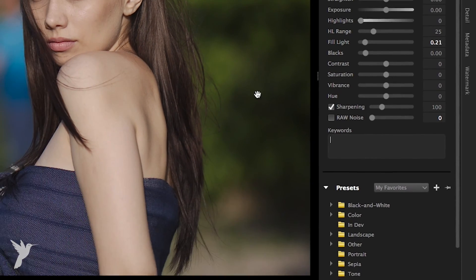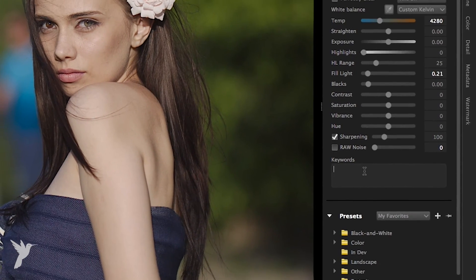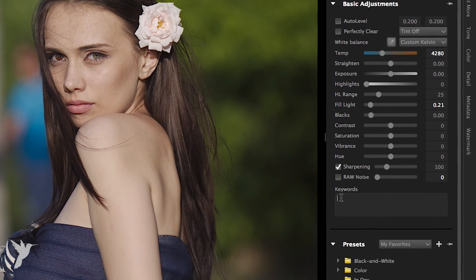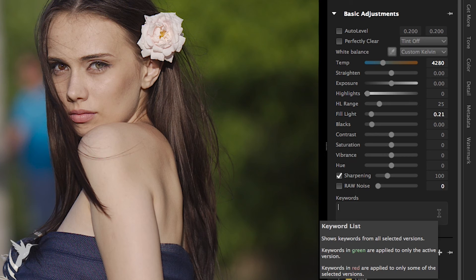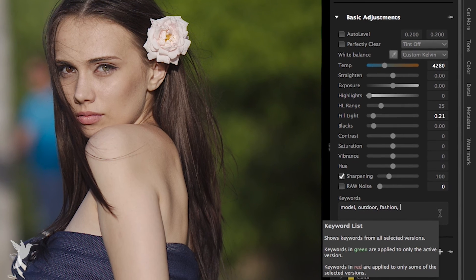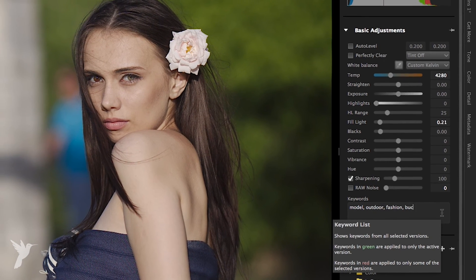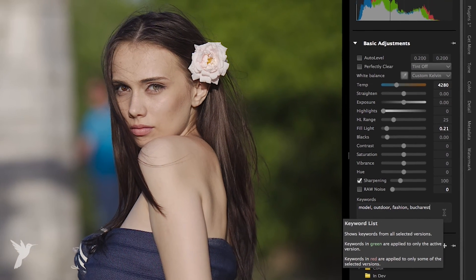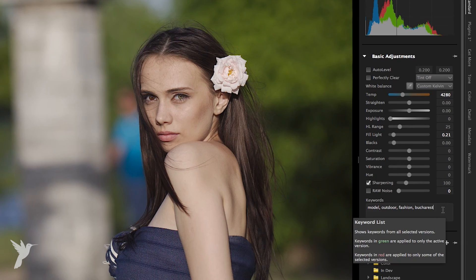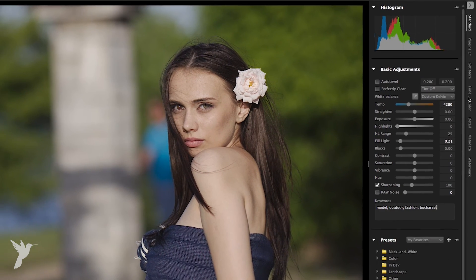Next we have keywords. At the bottom of the basic adjustments section is a text box where you can add specific keywords to the photo's metadata to help manage your photo collection. The more keywords you assign to your images, the easier it will be to find that particular image or ones like it later.